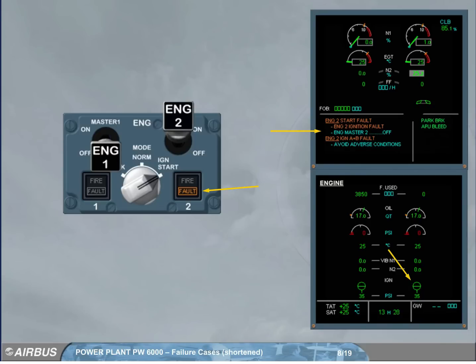The new ECAM procedure asks the pilot flying to shut engine 2 off. We will do it for you.